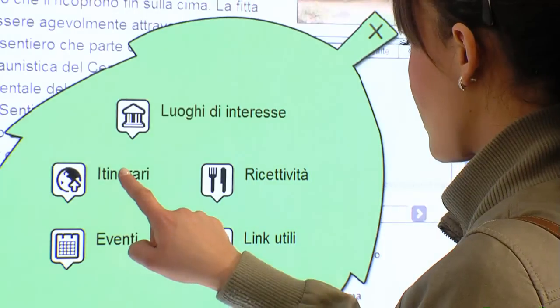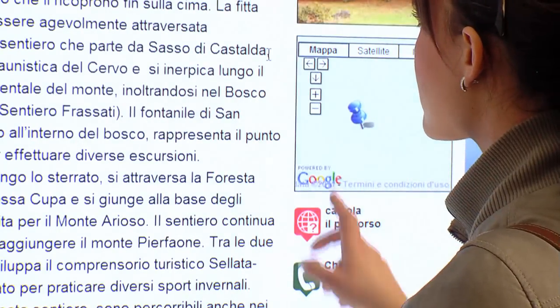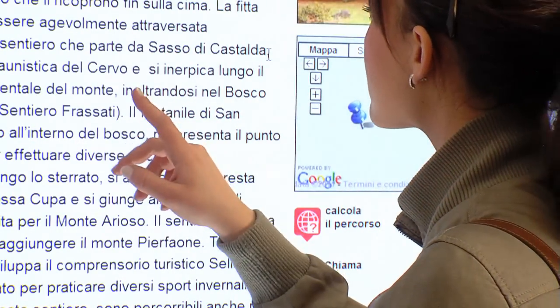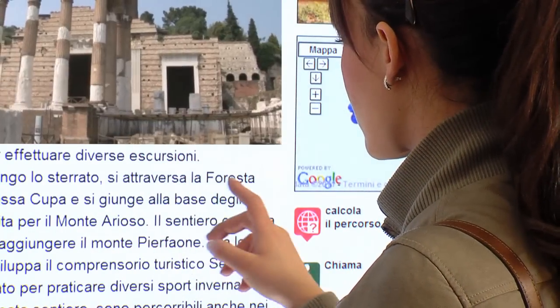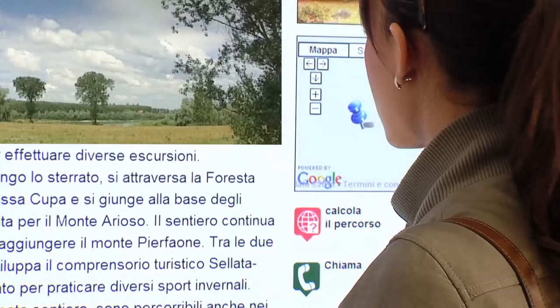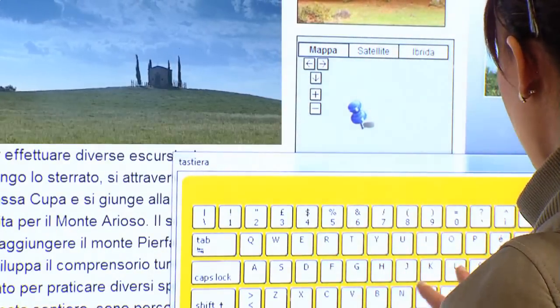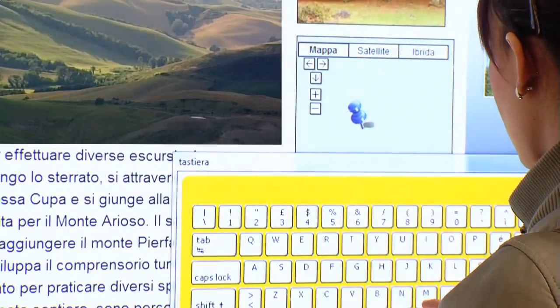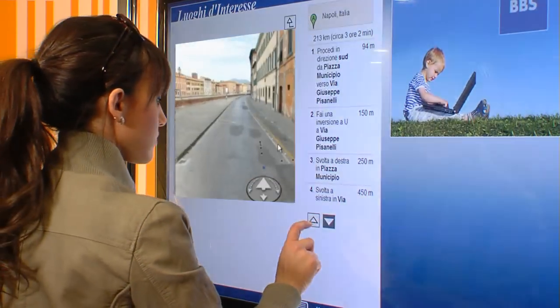Cube allows you an easy and user-friendly consultation of the useful and interesting aspects of the destinations you can reach from the airport. It is possible to see the map or receive the route time estimation of any place, event, location of interest, hotel or facility.